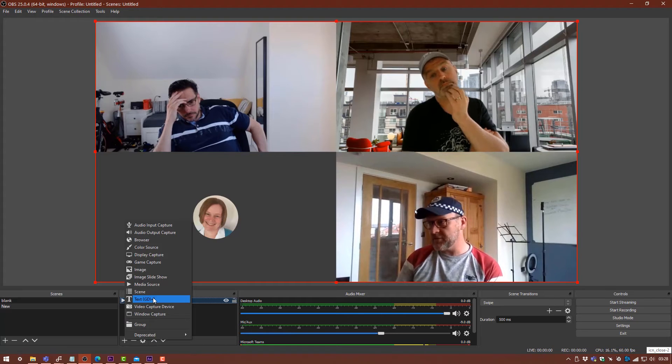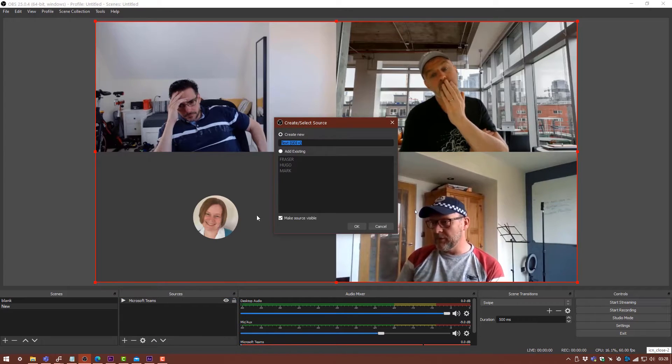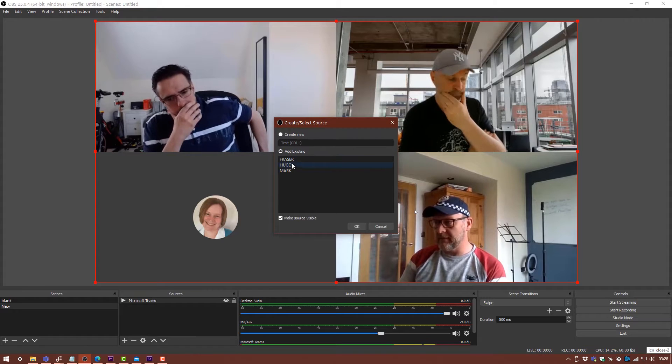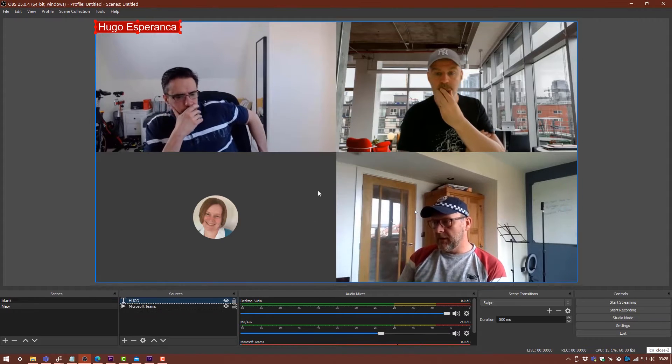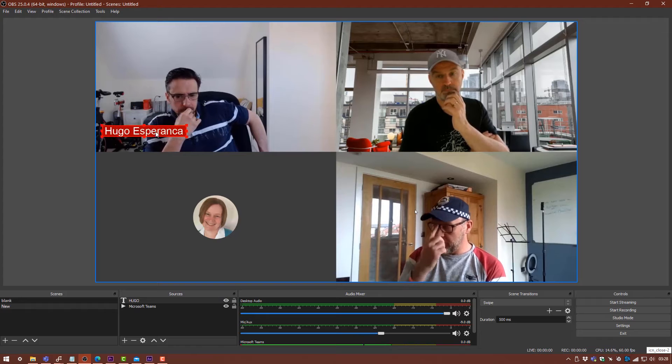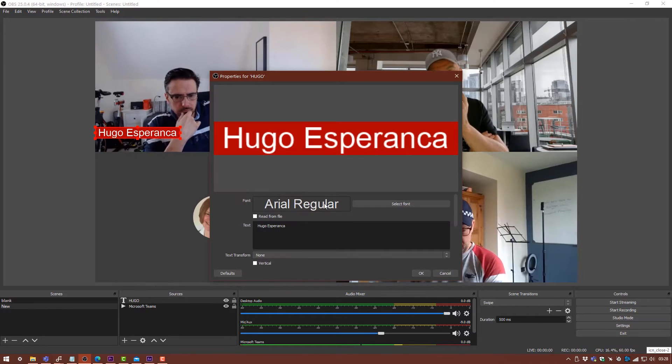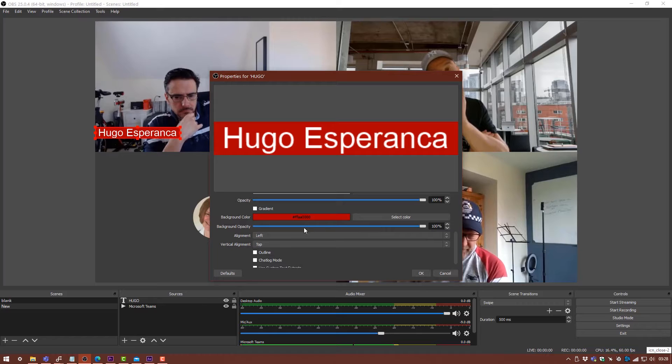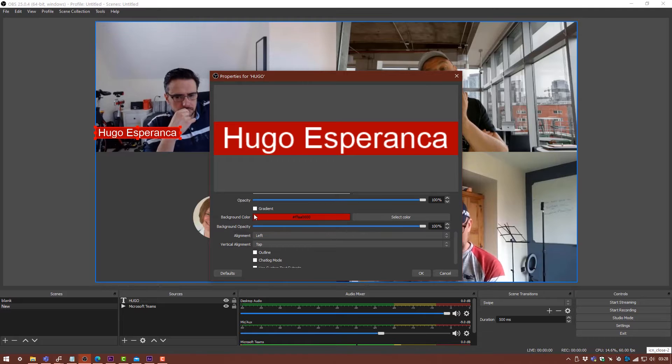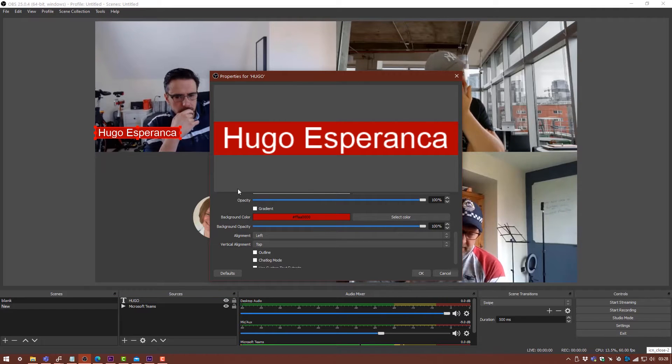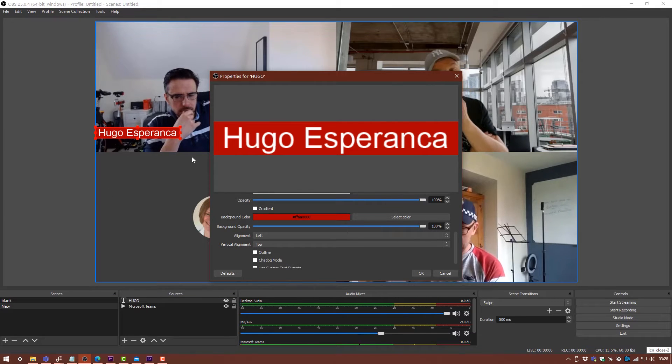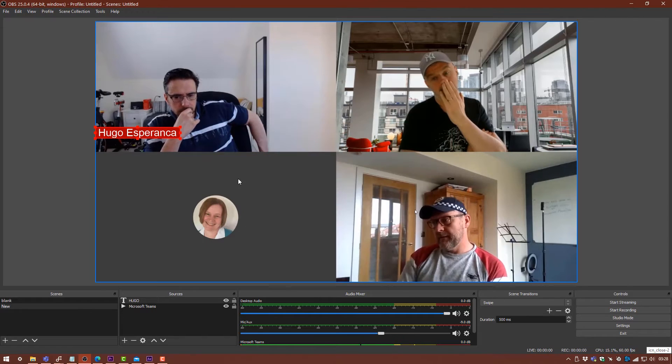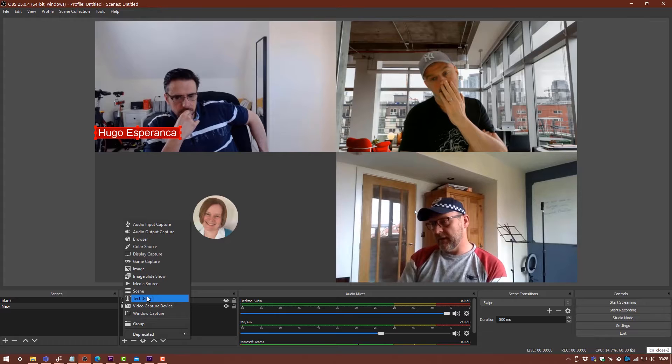We'll add a text GDI. I've already made a few of these, so I'm just going to load in Hugo's one. Basically all this is is a text GDI with his name, and I'm using just a background color and moving the opacity up to 100%. That's just going to allow me to add a bit of edge to the background.